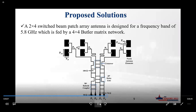This is a 90-degree hybrid coupler, and we also have two phase shifters and two crossovers. From port one, two, three, and four, there is a fixed phase difference between the output ports.